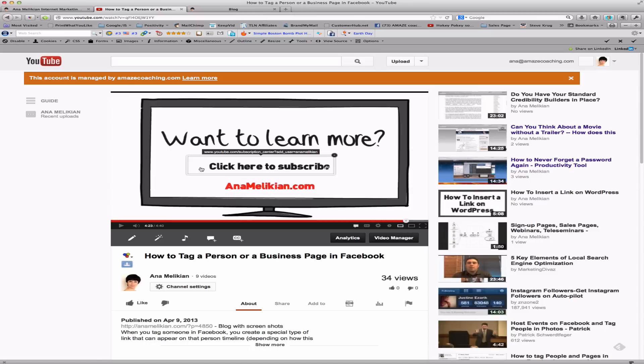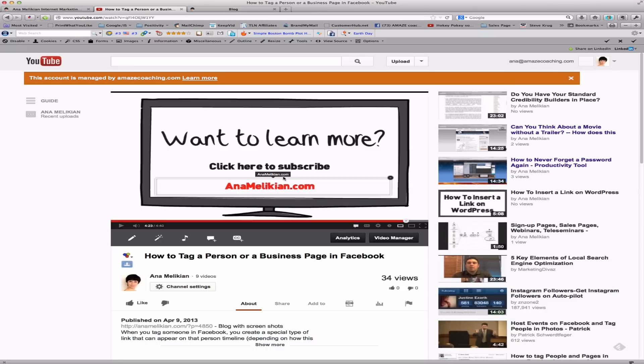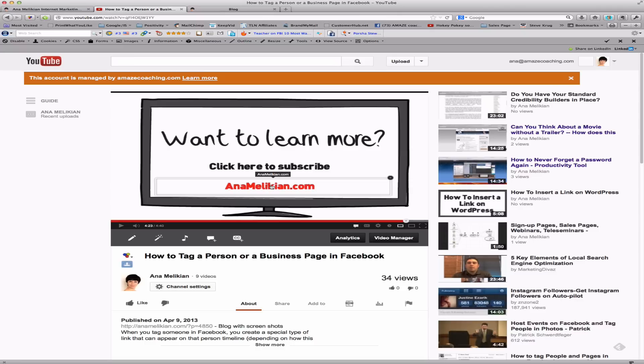This is done through annotations. And from the standard account, you can do annotations to help people subscribe to your channel. This other annotation that allows people to go to an external website, you have to set up the system for it.